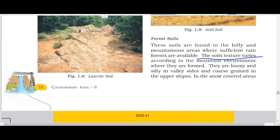Soil texture varies according to the mountain environment. On the slopey areas of mountains, you don't find a thick layer of soil. But in plain areas and valleys, you find quite a thick layer of soil present.